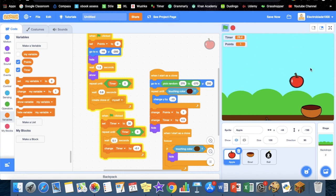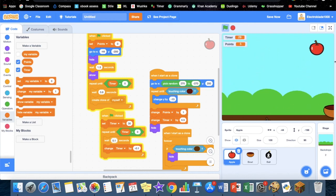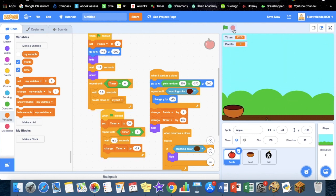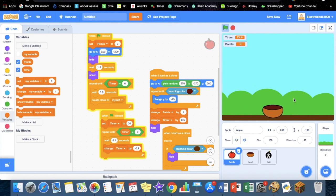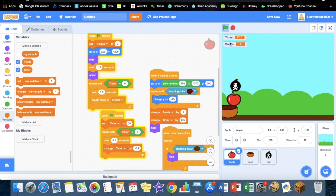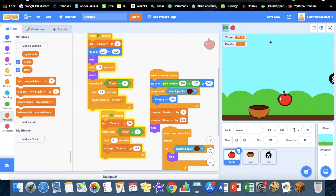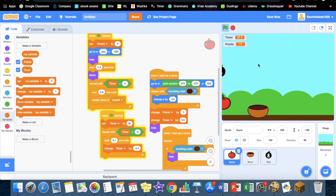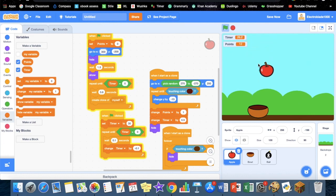The last thing I'm going to quickly change is this. I'm going to put this as 300 as well so it's out of the way. That's perfect. There we have it guys, that's our apple catching game in Scratch. I hope you enjoyed this video. Please like and subscribe down below, and that's it for today.